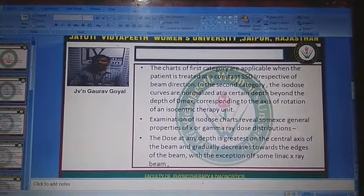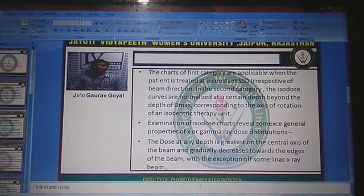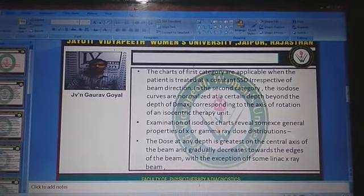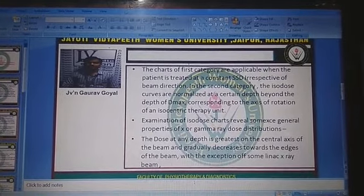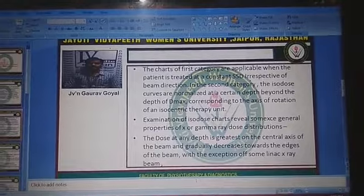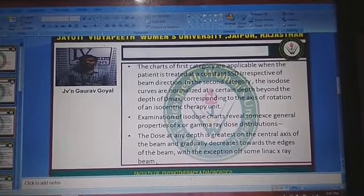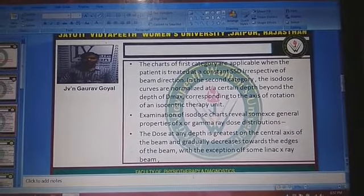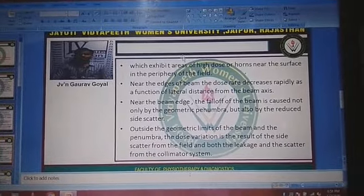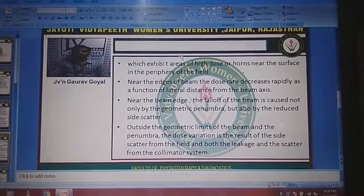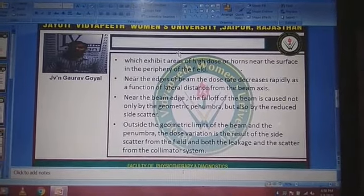Examination of isodose charts reveals some general properties of X-ray and gamma ray dose distribution. The dose at any depth is greatest on the central axis of the beam and gradually decreases towards the edges of the beam, with the exception of some linear X-ray beams which exhibit areas of high dose near the surface in the periphery of the field.